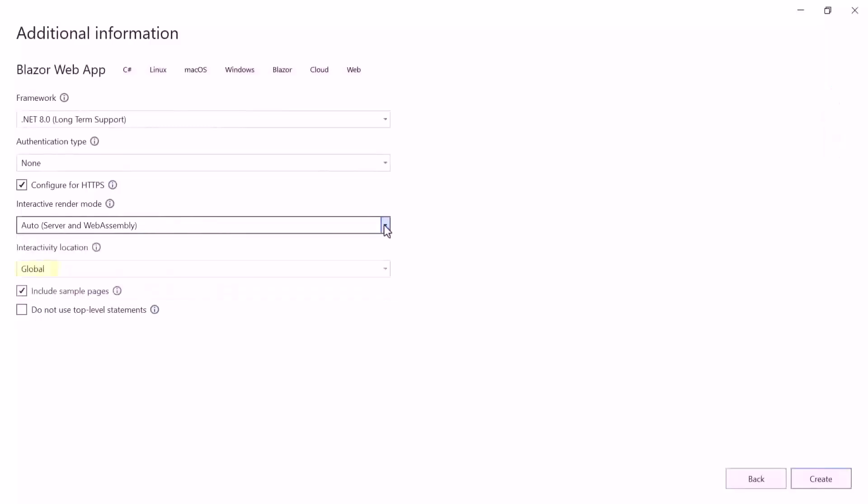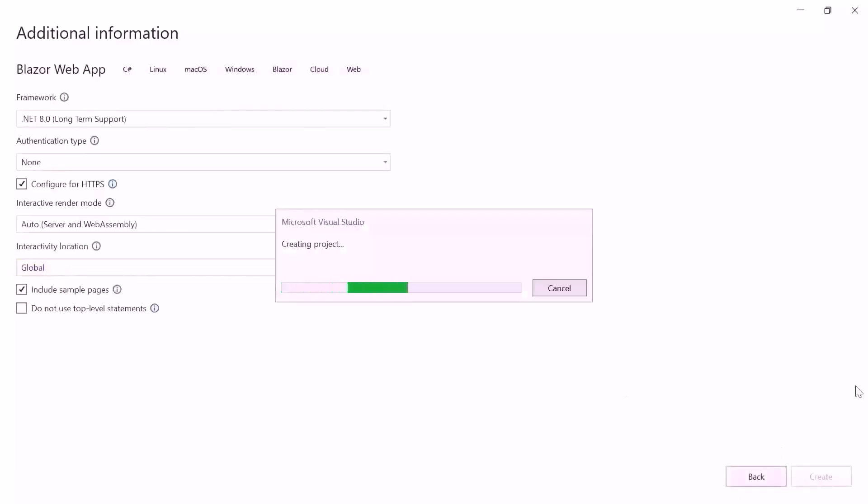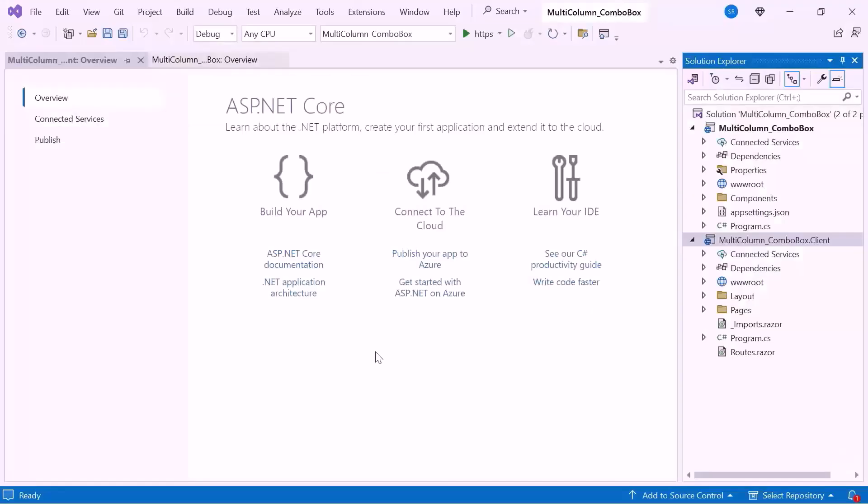I'll continue the project creation with the global interactivity location. When I click the create button, the project creation will start. Now the application is ready to use.